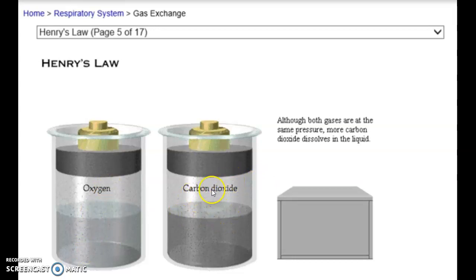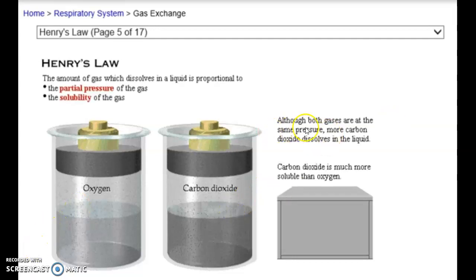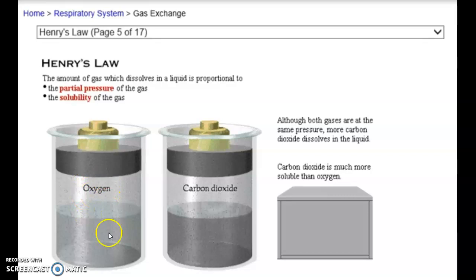Under the same pressures, we can move more carbon dioxide molecules from one medium to the other than oxygen. Therefore, carbon dioxide is much more soluble — it moves easier than oxygen does. That means I need less pressure to move carbon dioxide across than oxygen. I'm always going to have a different pressure gradient moving carbon dioxide across than the pressure gradient I would need for oxygen. Notice more carbon dioxide moved across at the same pressure than oxygen, so I need a bigger pressure difference to move a lot of oxygen.